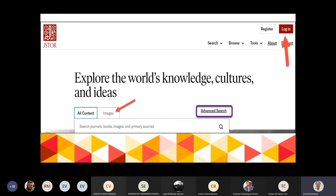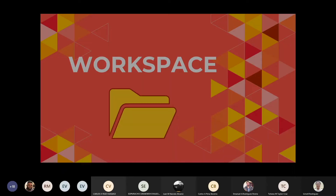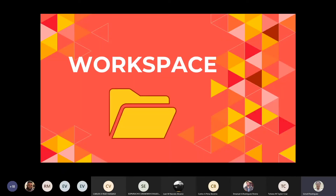Como ven, se puede hacer una búsqueda en todo JSTOR. También hay un tab para images, para las imágenes. Y ven también que en esa pantalla principal aparece el enlace para el Advanced Search. Vamos a empezar con una de estas funcionalidades. Tan pronto hagan el login, pueden entrar a lo que se llama el Workspace.